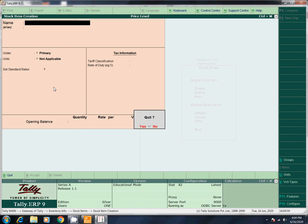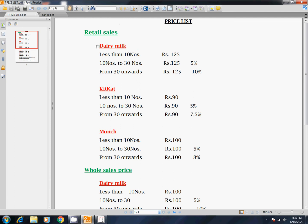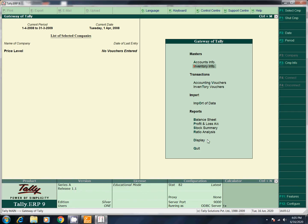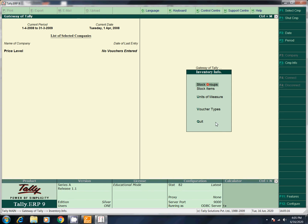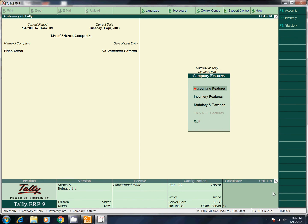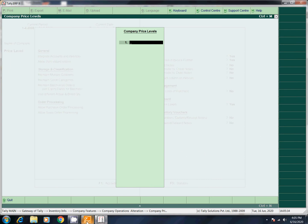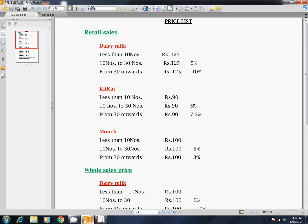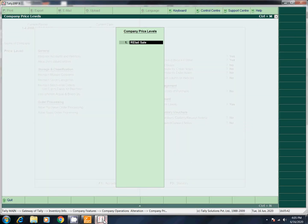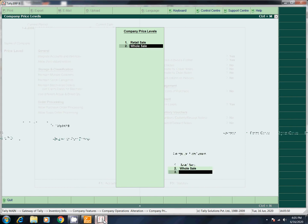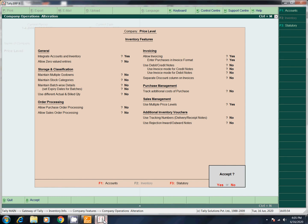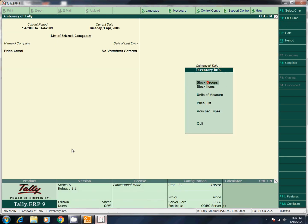So we will create stock items. We will go to the price level. Go to price level — Retail Sales, Wholesale Sales. Create. In the inventory info, we have the price list option. We activate it via F11 features, F2 features. Click on 'Use price levels.' Now we have the price levels — Retail Sales and Wholesale price. Now we have Retail Sale, next Wholesale. Go to the sale, save.